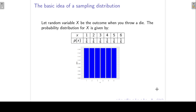Let's look at an example. Let random variable X be the outcome when you throw a die. The probability distribution of X is given in this table. We have the possible outcomes for X: 1, 2, 3, 4, 5, 6, and the associated probability. We know that the probability for each of these outcomes is equal to 1 over 6. We can also represent this in a graphical way, with the possible outcomes for X on the horizontal axis and the probabilities on the vertical axis.